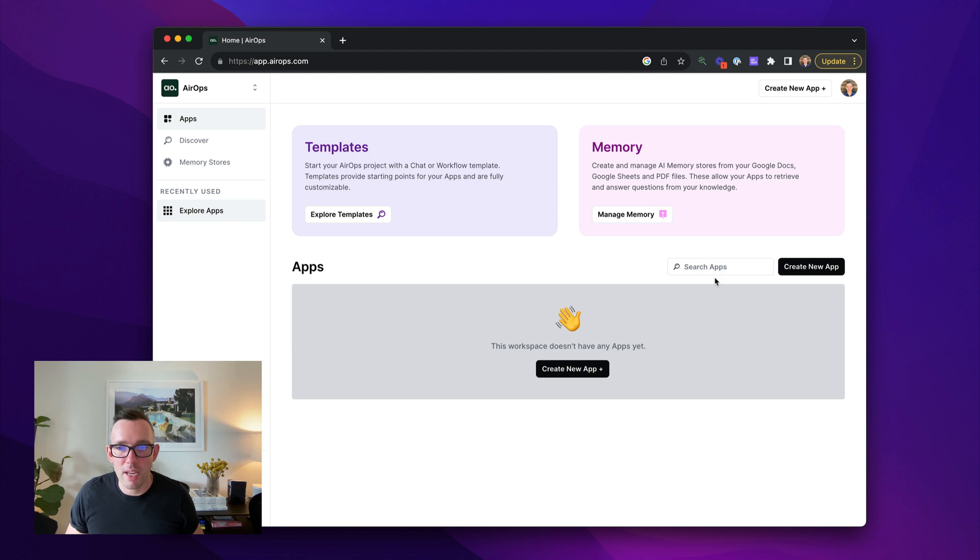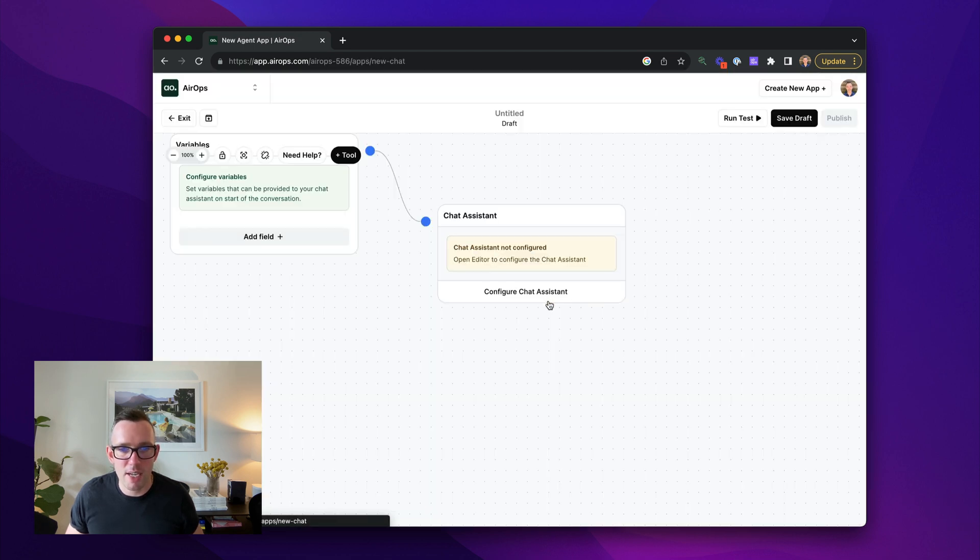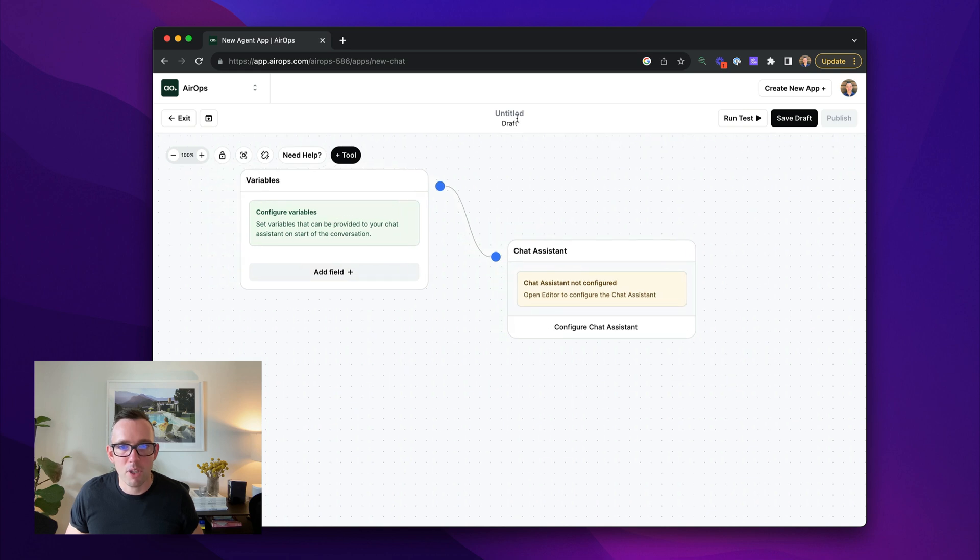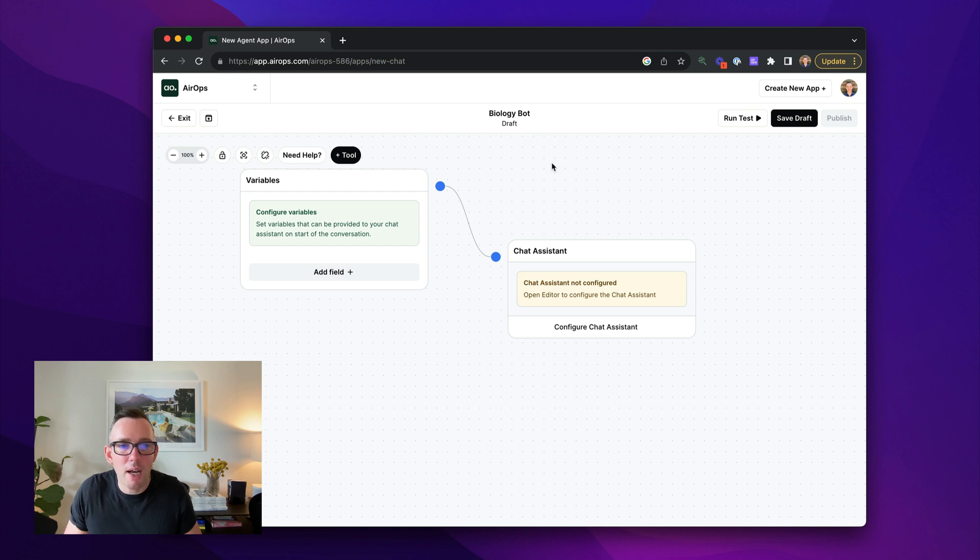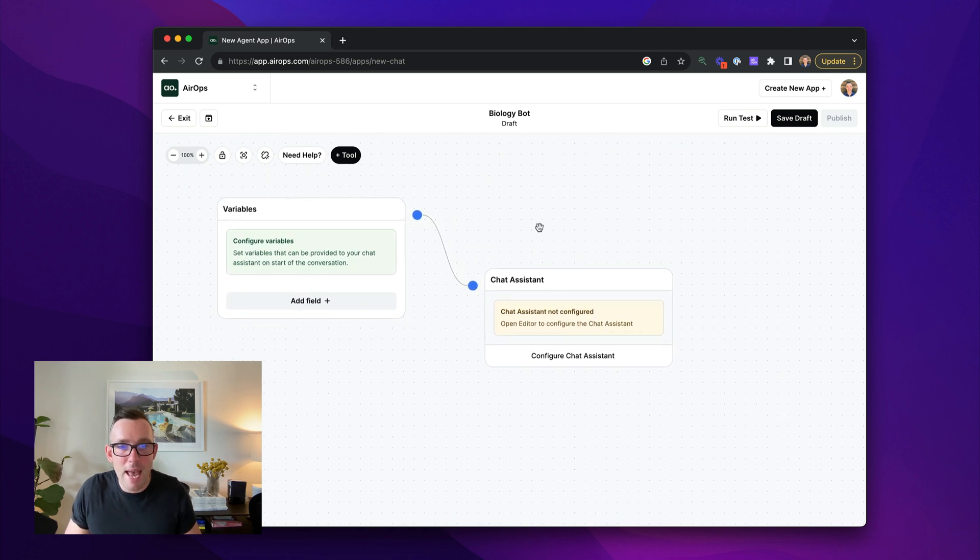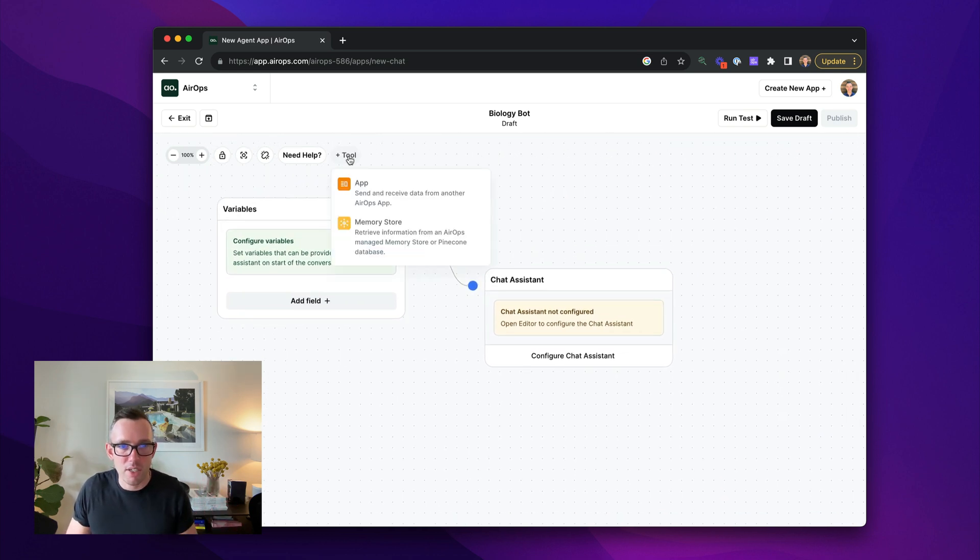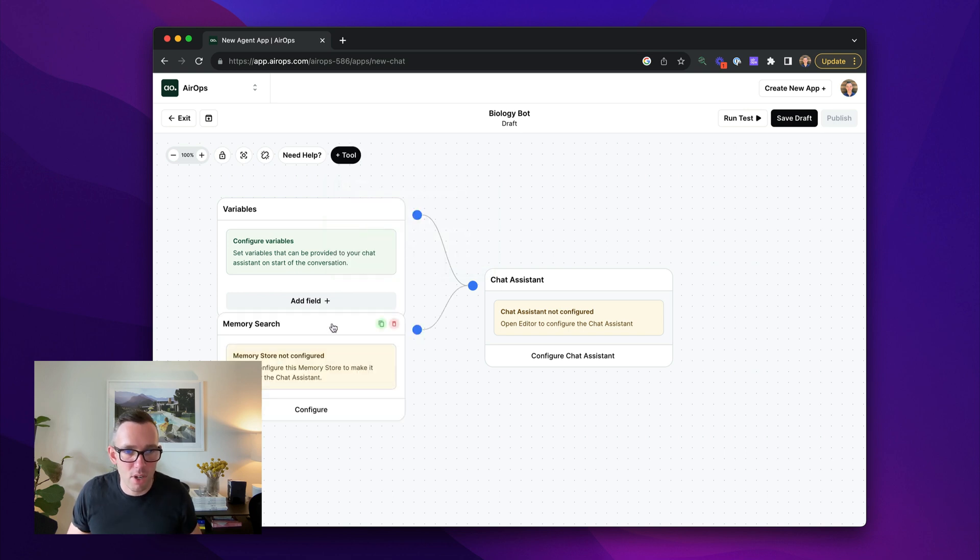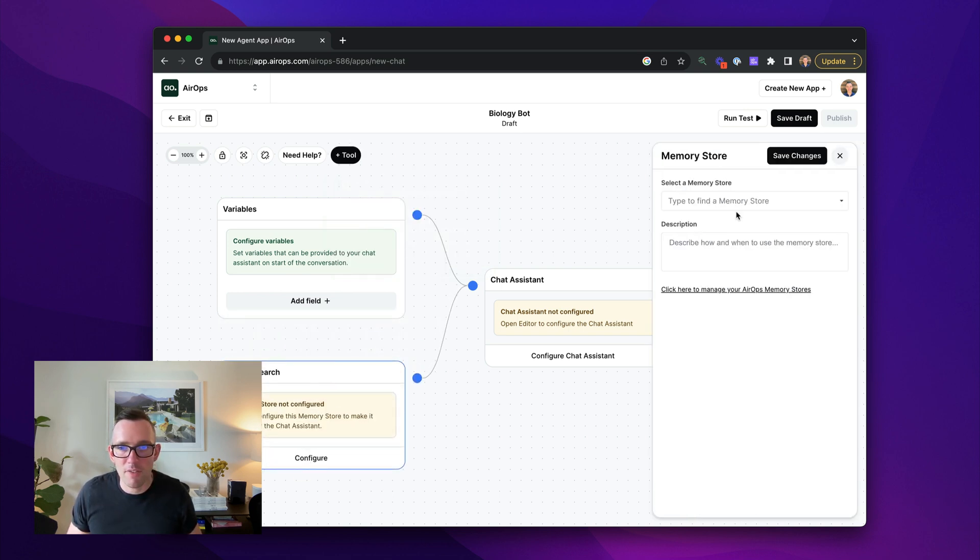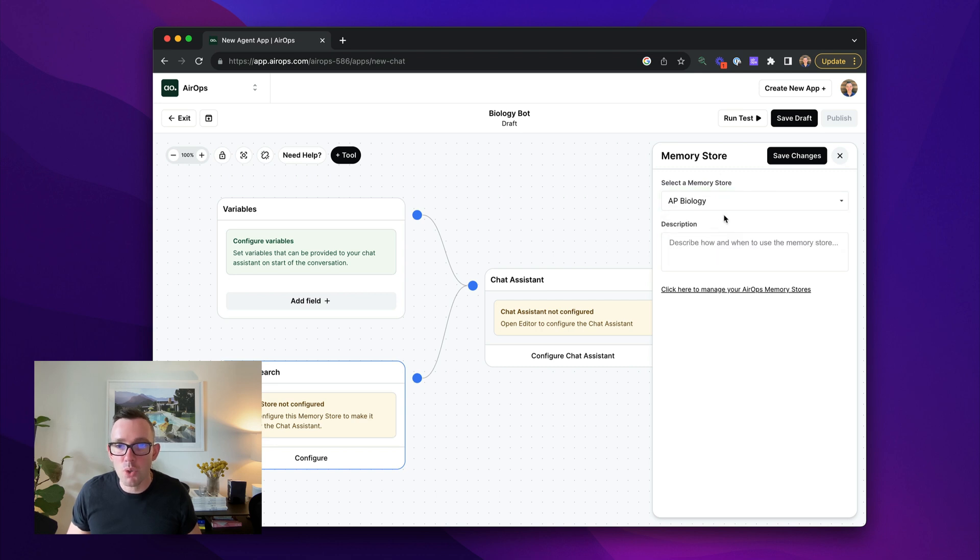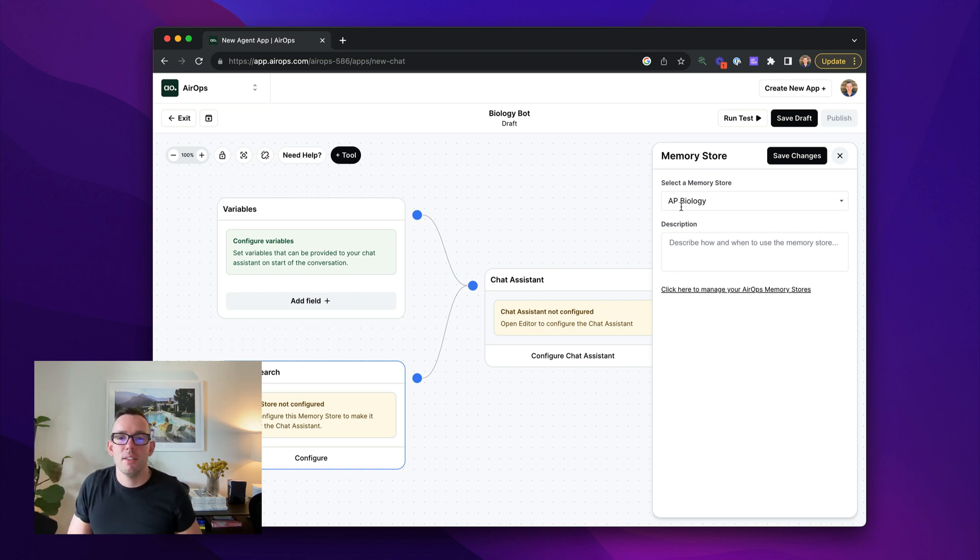So let's go ahead and create the most basic application possible with this. So let's go ahead and create a chat assistant first. I'm going to call this biology bot. And I'm going to go ahead and add the memory storage is created to this chat system. So I'm going to add this memory search feature. I'm going to click configure. I'm going to choose AP biology as the memory store I want to use. This makes it available to the chat system.